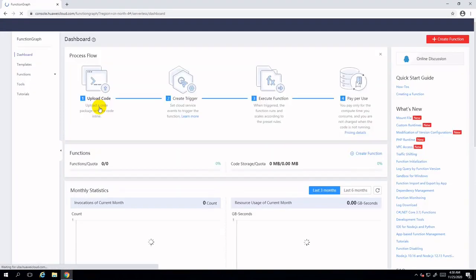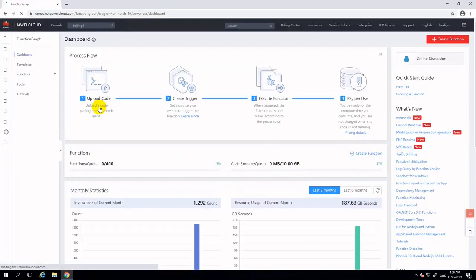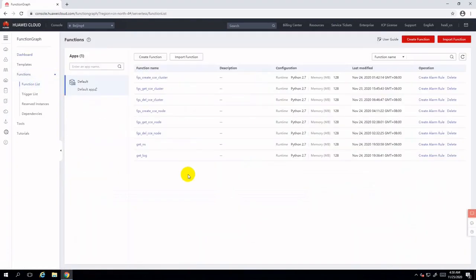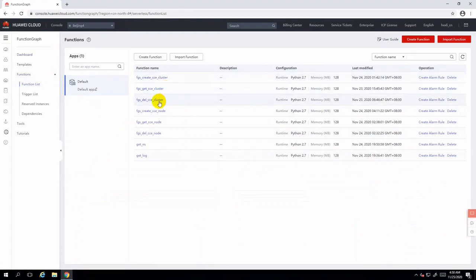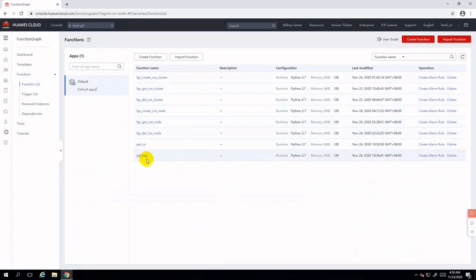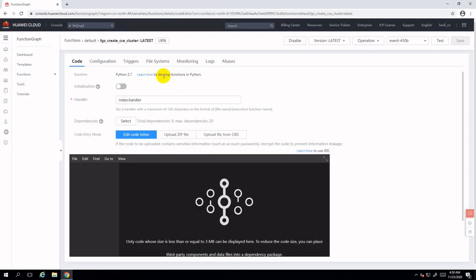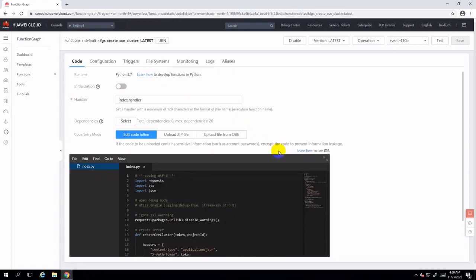First of all, let's go to the serverless function to see the source code and API integration with Huawei Cloud Container Engine. Here you will see the functions for: creating the CCE cluster, getting the cluster status, deleting the CCE cluster, creating CCE nodes, getting node status, deleting nodes, getting Kubernetes namespaces, and getting Kubernetes events.